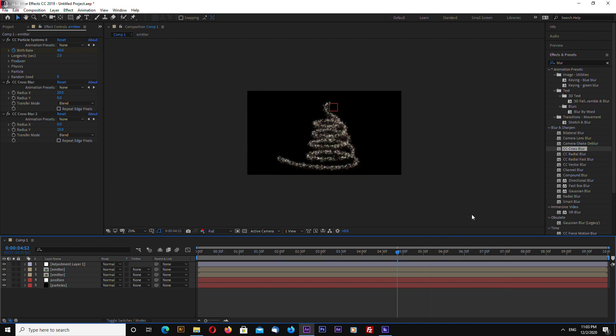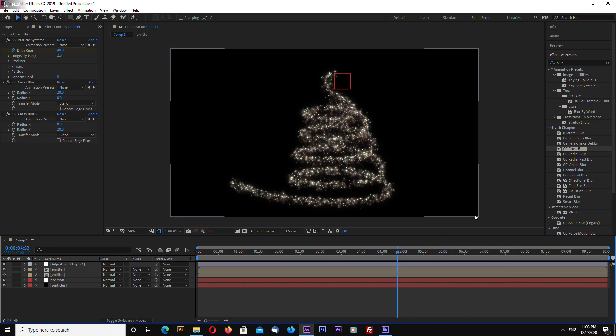And that's it for this quick tutorial on how to make an abstract magic Christmas tree in Adobe After Effects. You'll find a link in the video description where you can download the project file. Thank you for watching and goodbye!